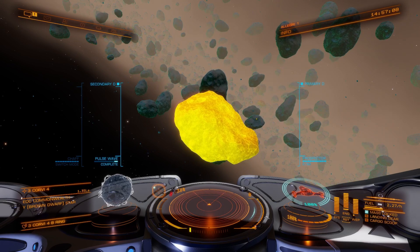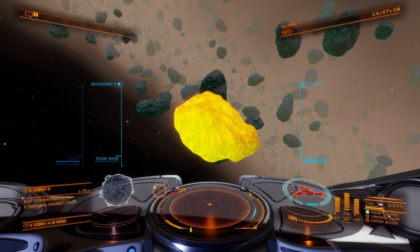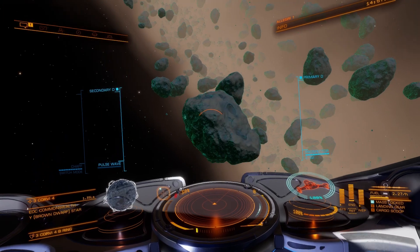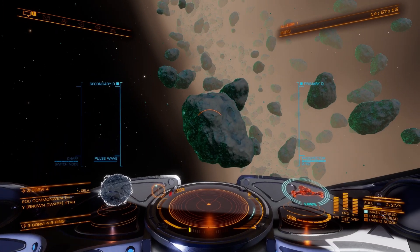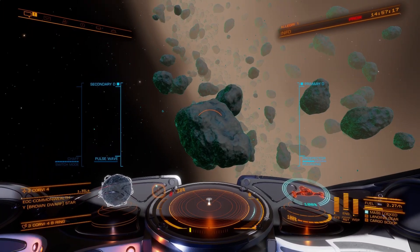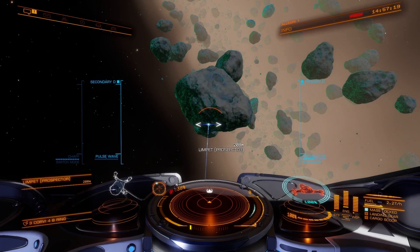Now notice how the whole thing lights up very bright yellow — there's very little gold. It's very, very bright yellow. This is a core asteroid.